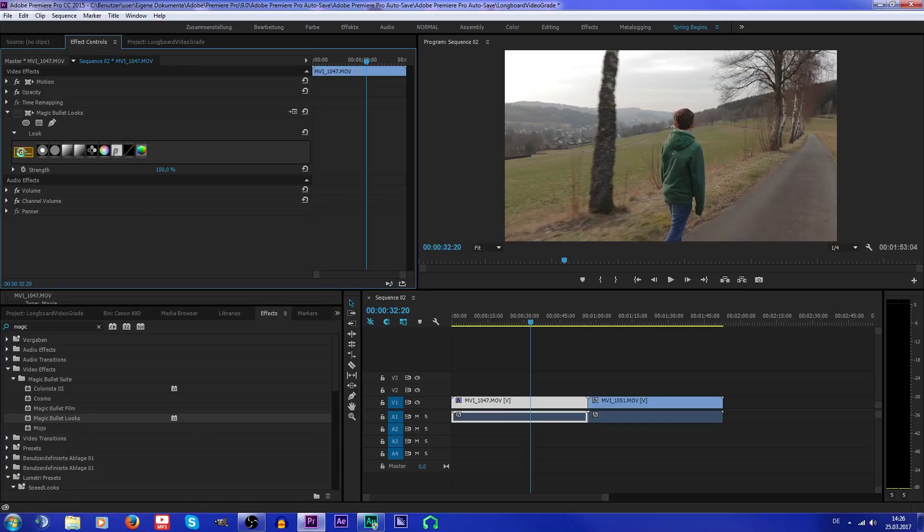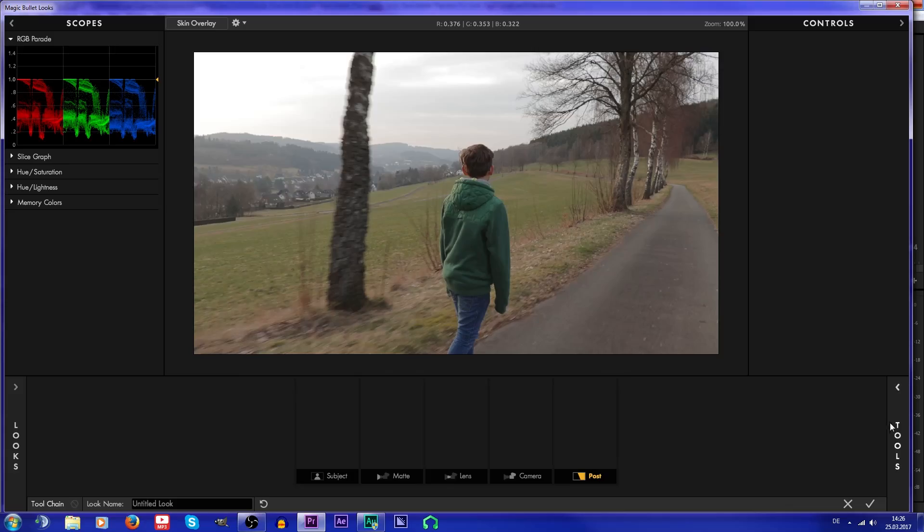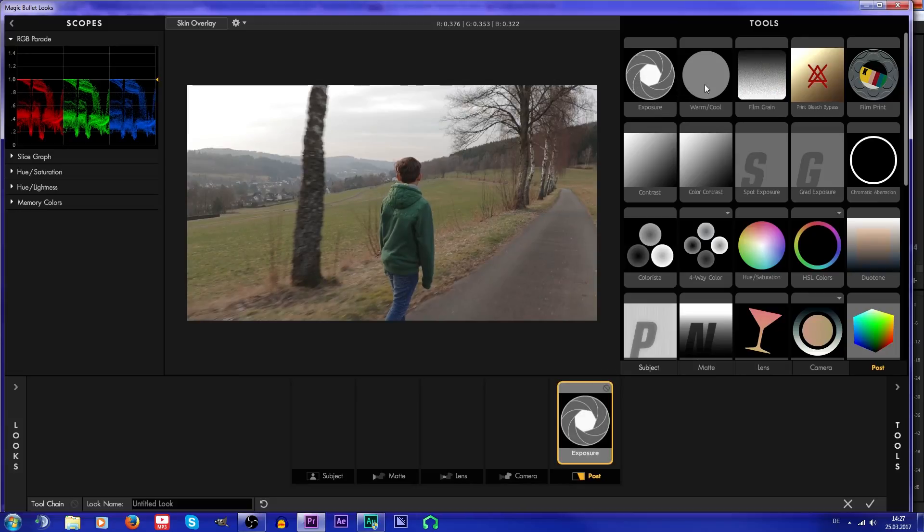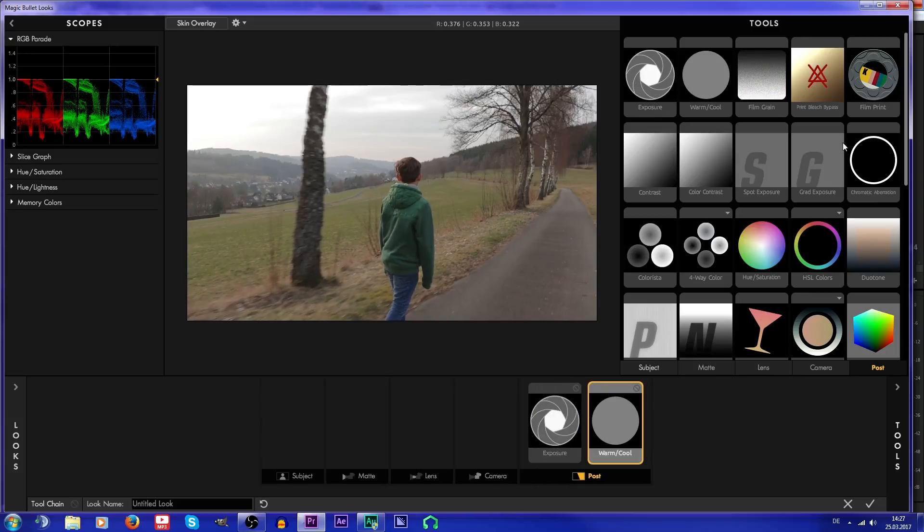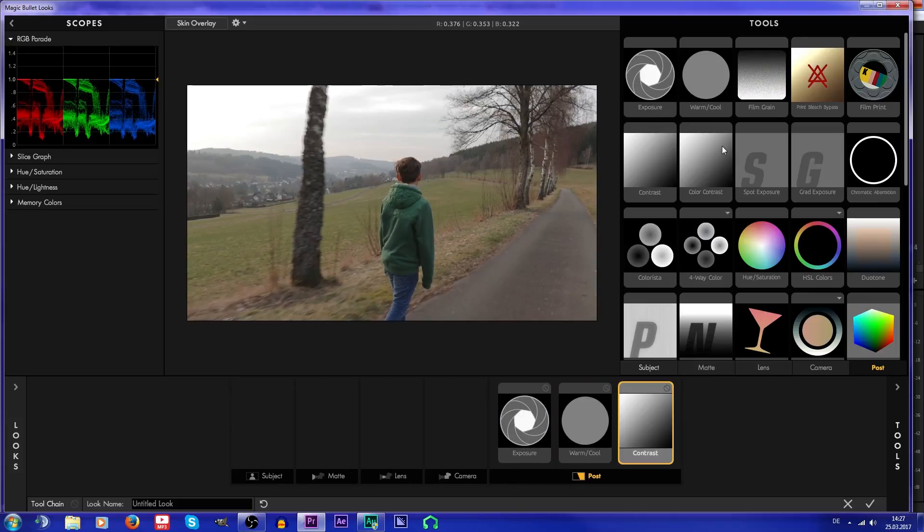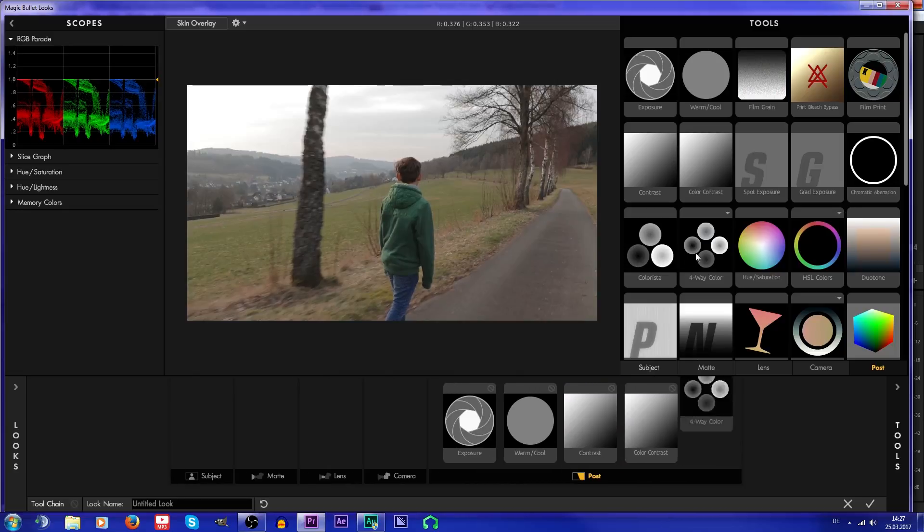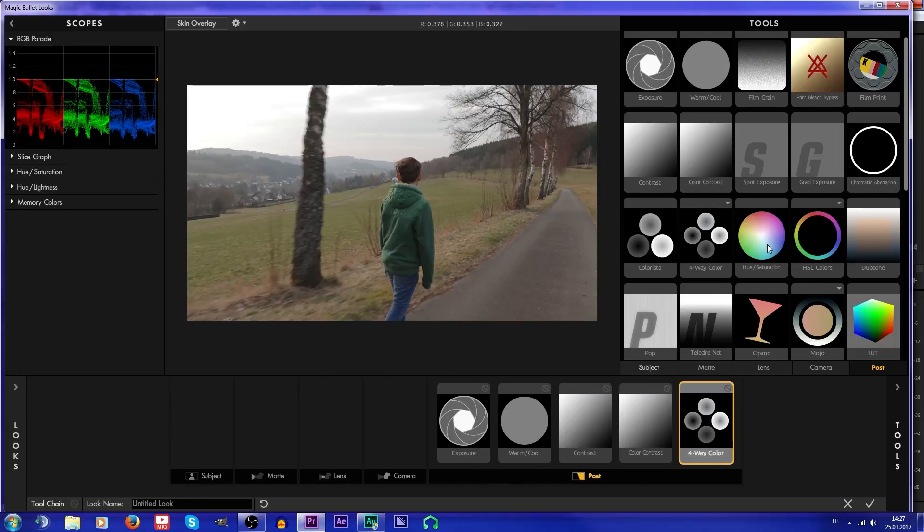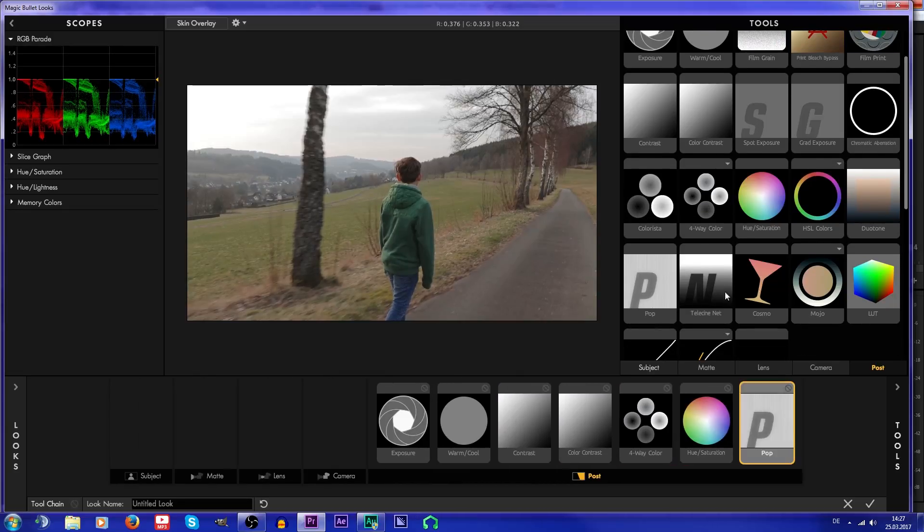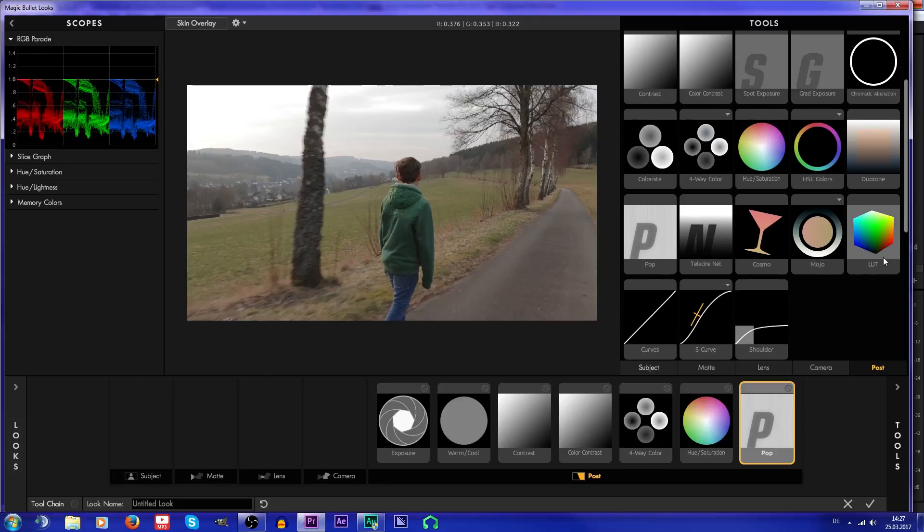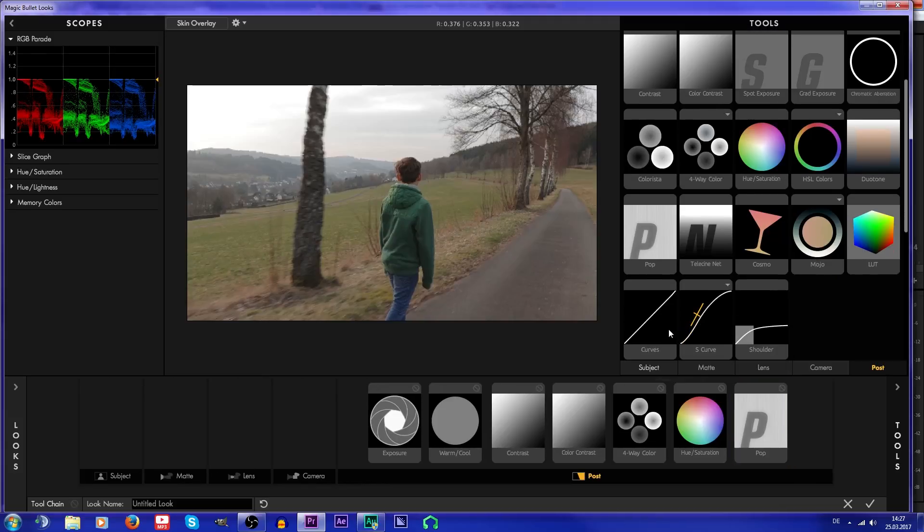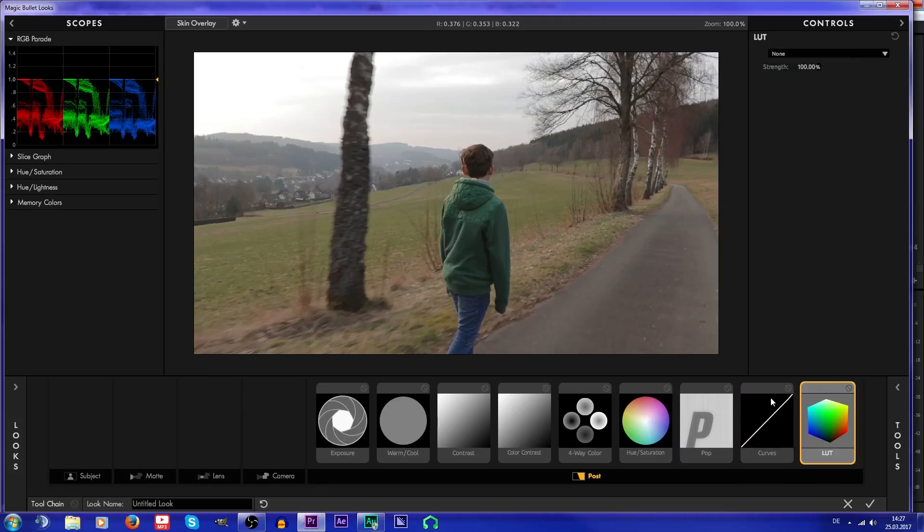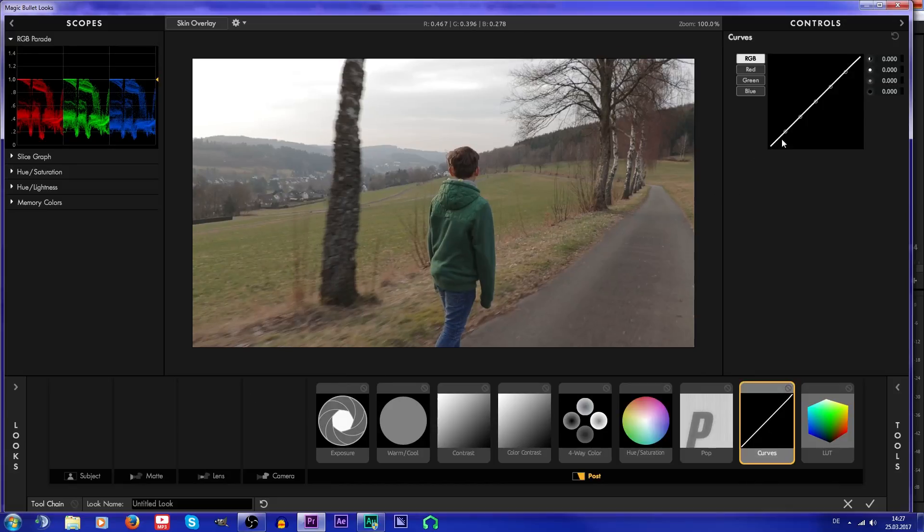First of all, I'm gonna apply everything what I need: exposure, warm/cool, contrast, color contrast, hue, saturation, pop, curves, and LUTs.